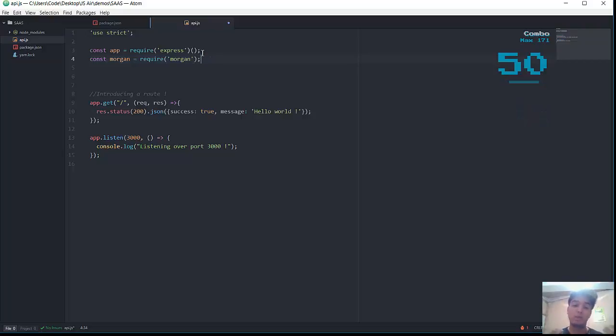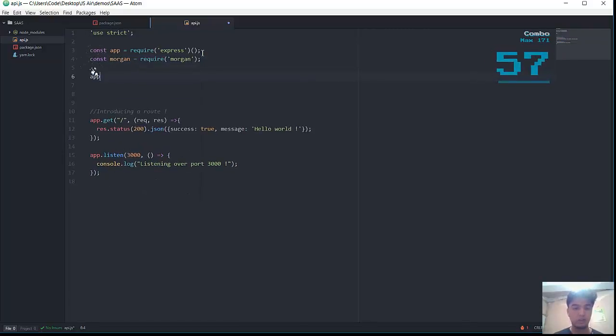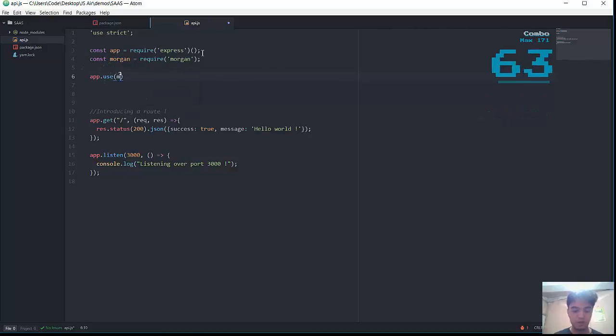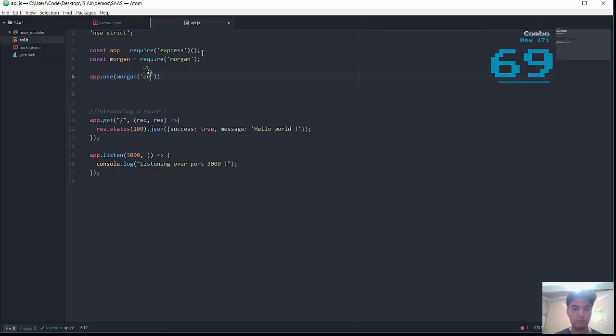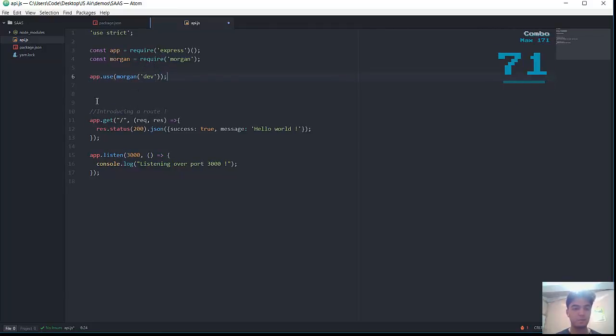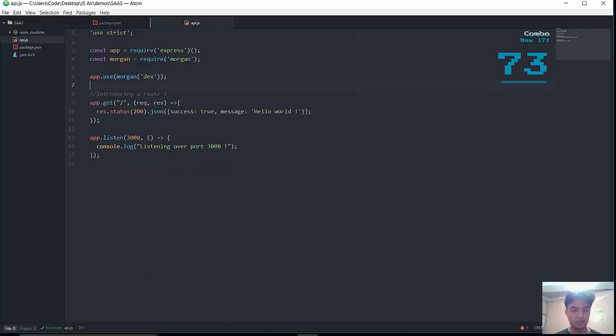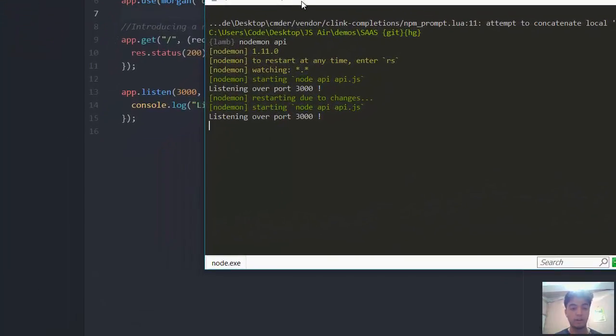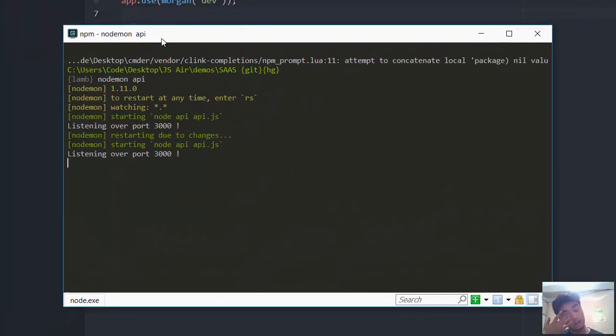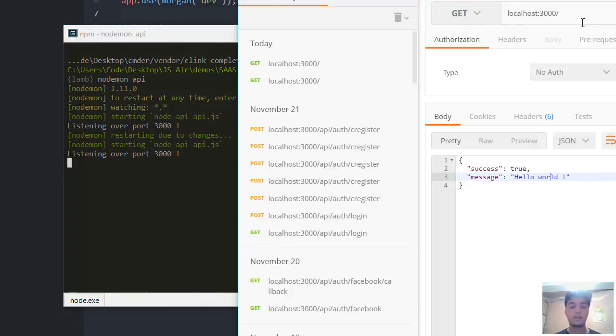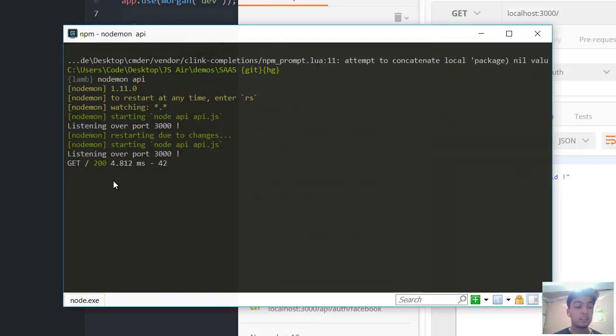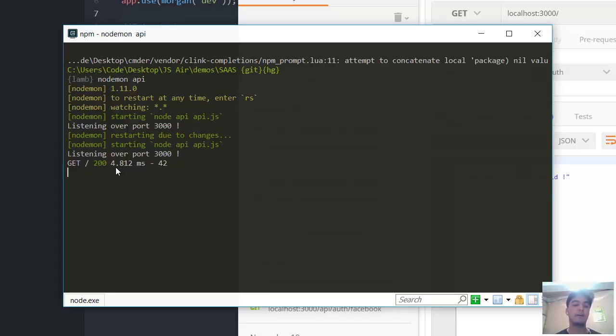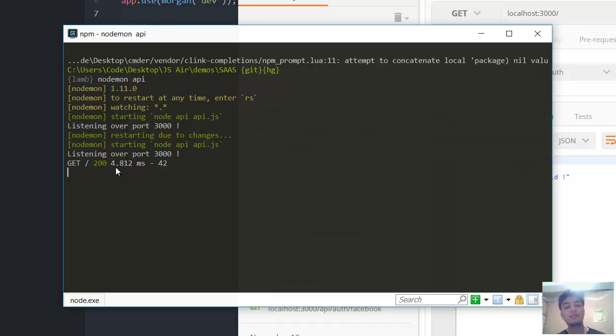You might wonder why we didn't start body-parser and Morgan. Let's make use of Morgan. Const Morgan equals require Morgan. In order to use any kind of files in the Node.js world, we need to include first. Now app.use Morgan in dev mode. Let's test it. I've successfully incorporated Morgan. I got a get request to the root port - slash - and I got a 200 response with execution time. My request got treated in 4.8 milliseconds.